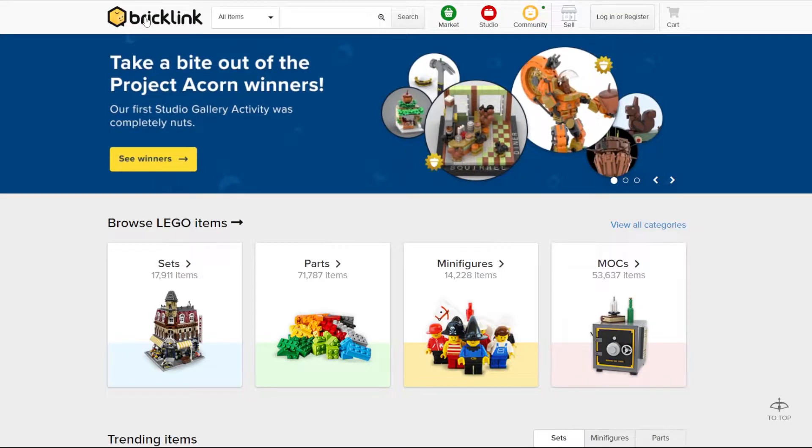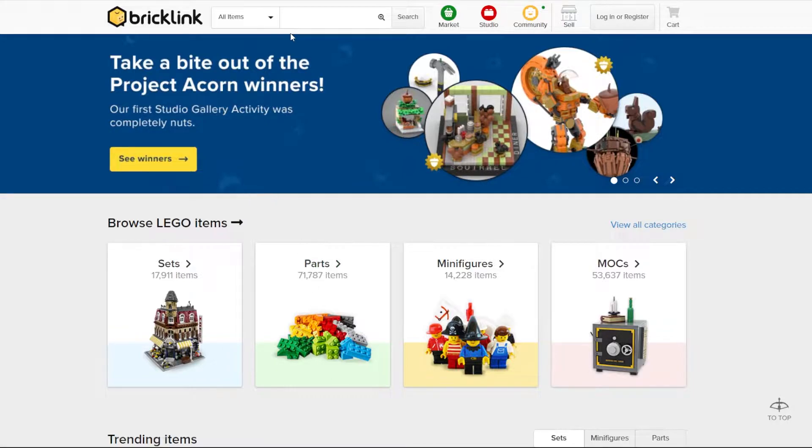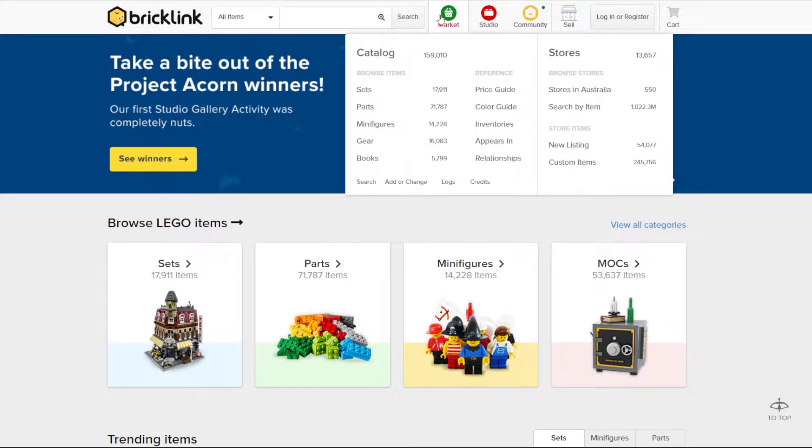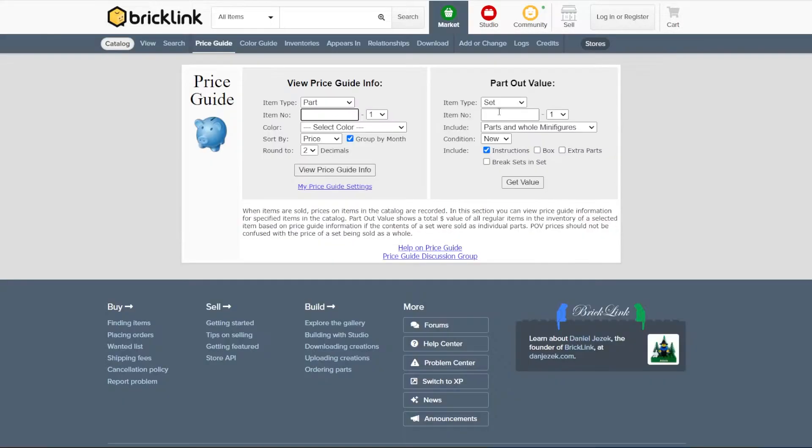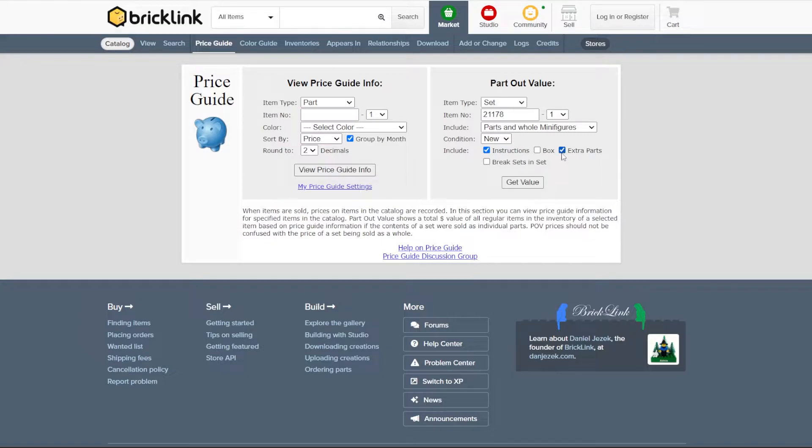To find the part out value for a set, first you're going to want to find a set, then you're going to want to head over to BrickLink, go to Market, Price Guide, part out value, put the set number into part out value. I recommend putting no box but adding extra parts and then press get value.